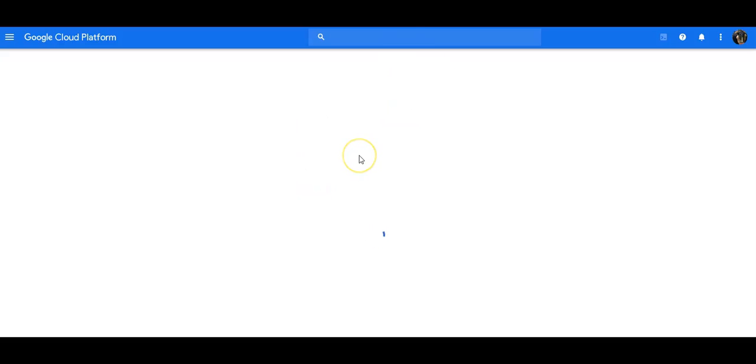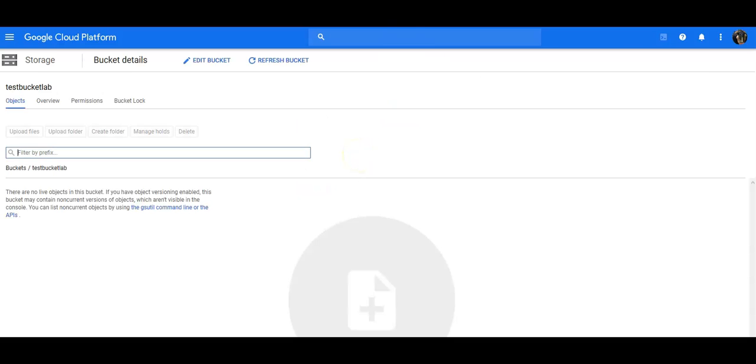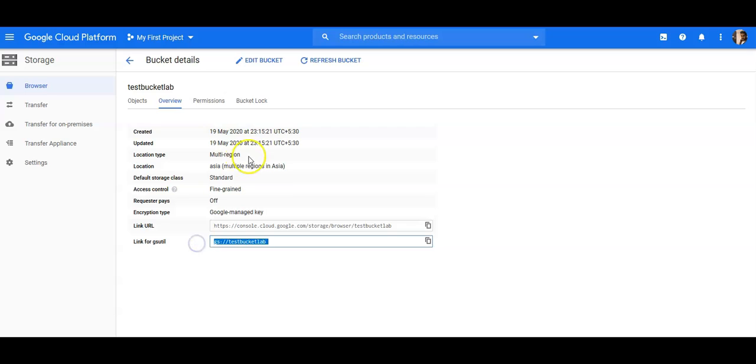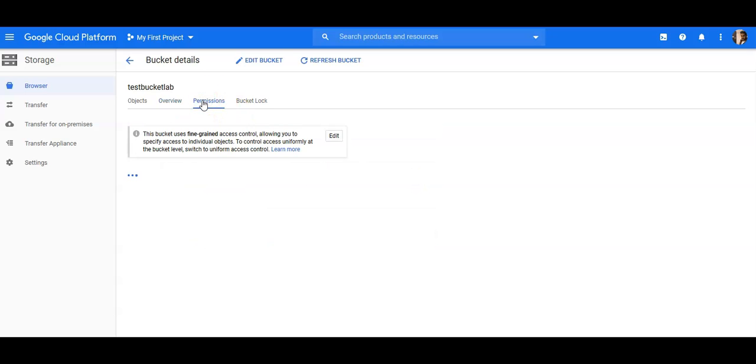This will open because I'm using the same browser, right, here it is. So if you would come here, this is the link for GS util. I'll cover what GS util is in the coming lectures.